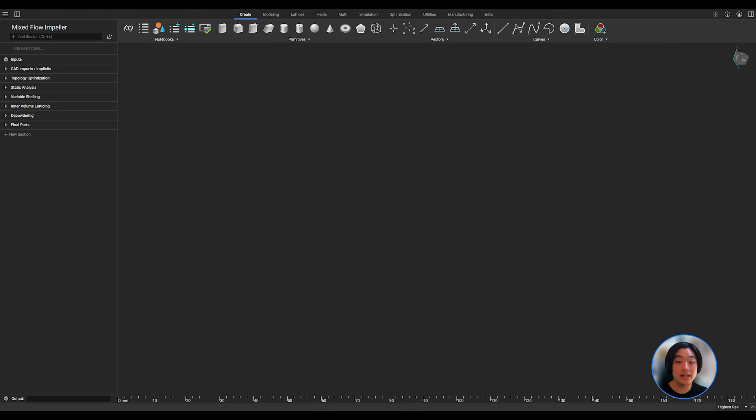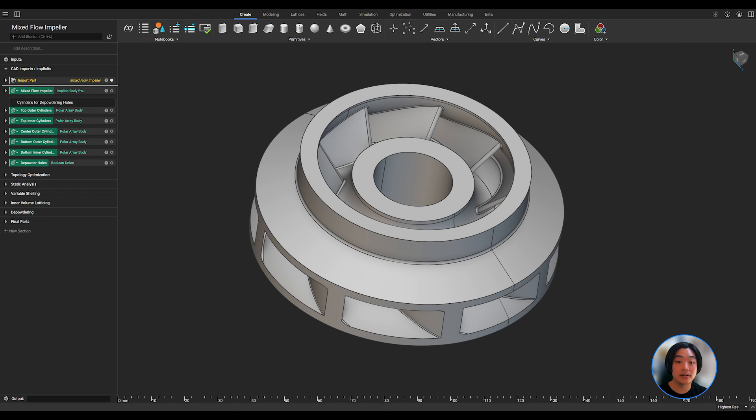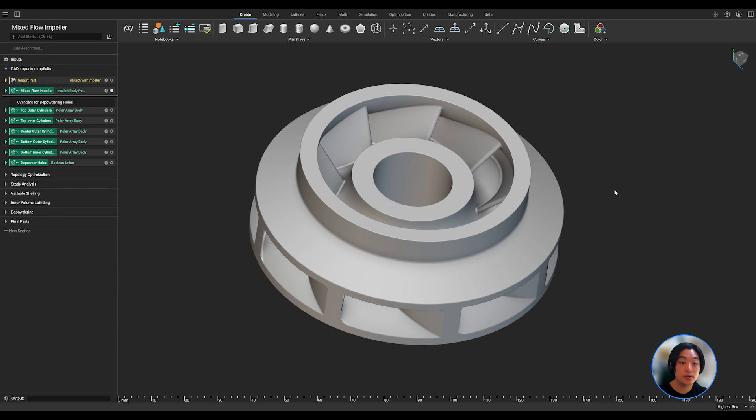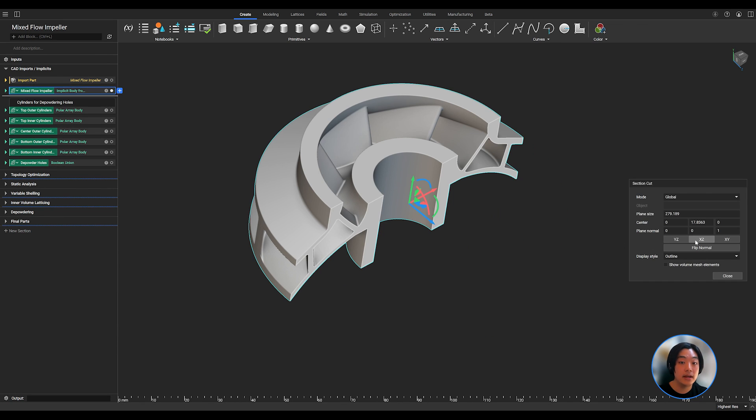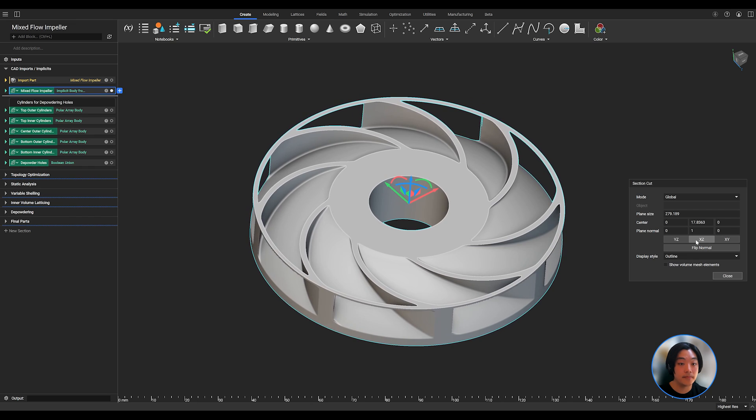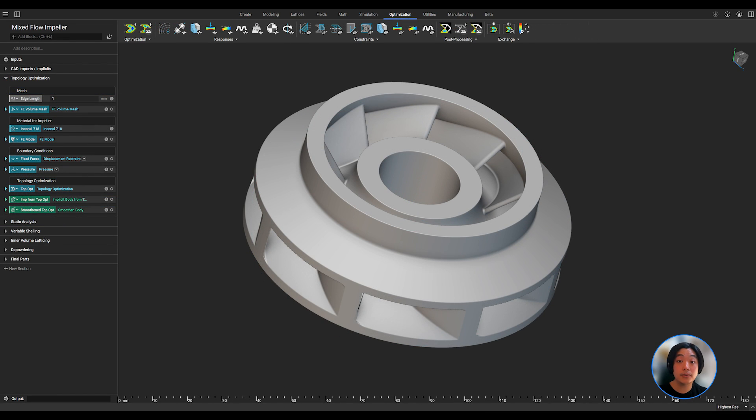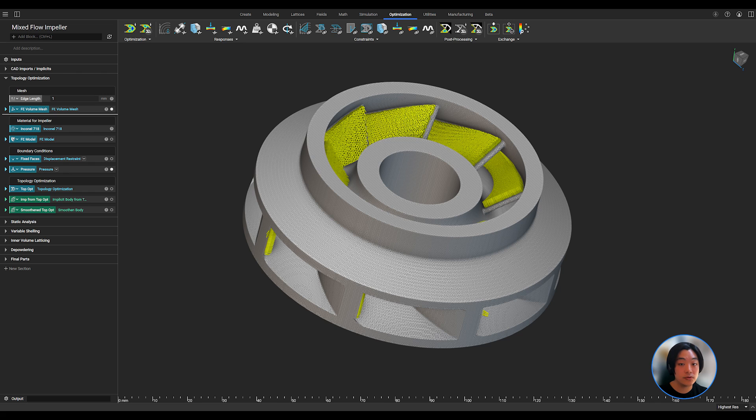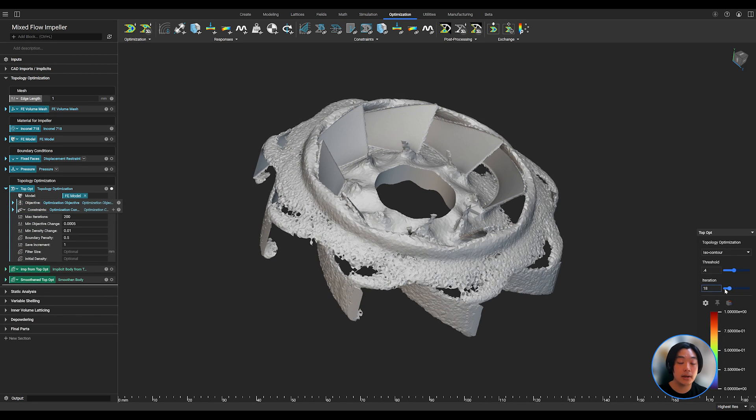First, I imported my closed impeller and converted it to an implicit. With my geometry converted to nTop's native format, I can start lightweighting my impeller. Starting with topology optimization, I meshed the part, added boundary conditions and constraints, and ran the topop.